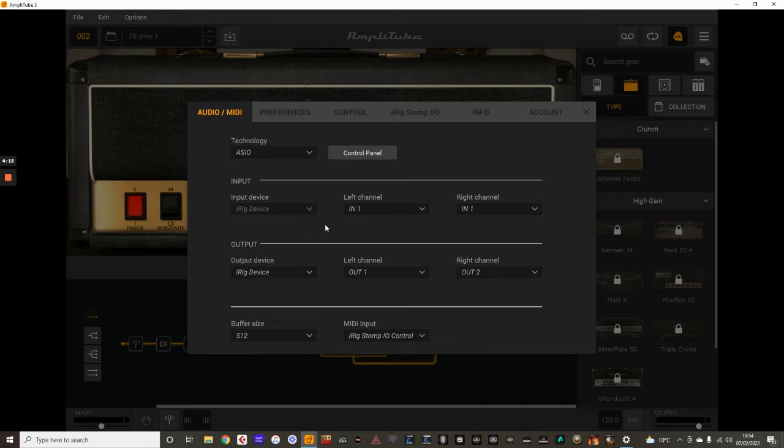For the input, I'm just using a single mono input there. So for the two channels, it says in channel 1, and I'm using that as my interface.